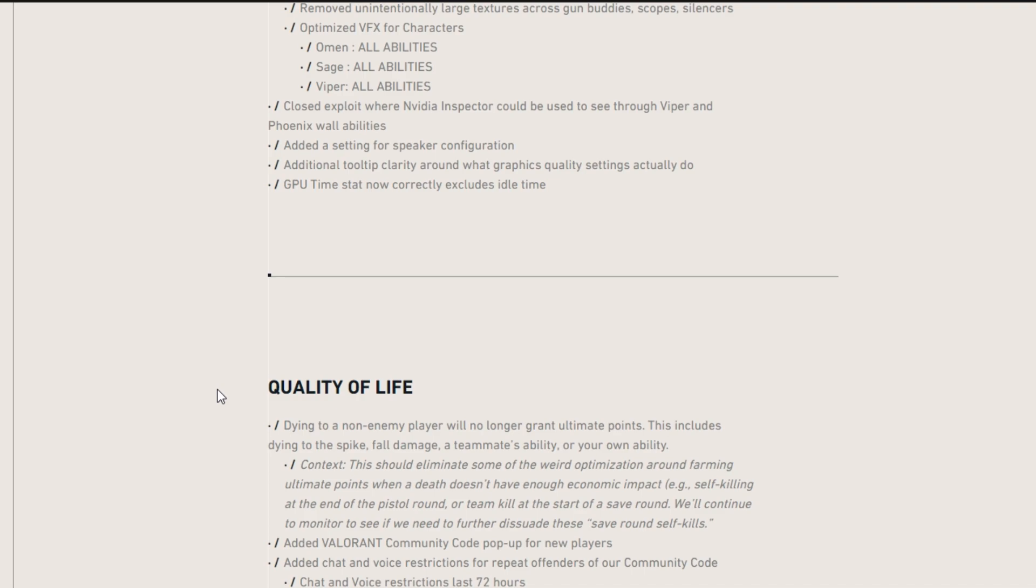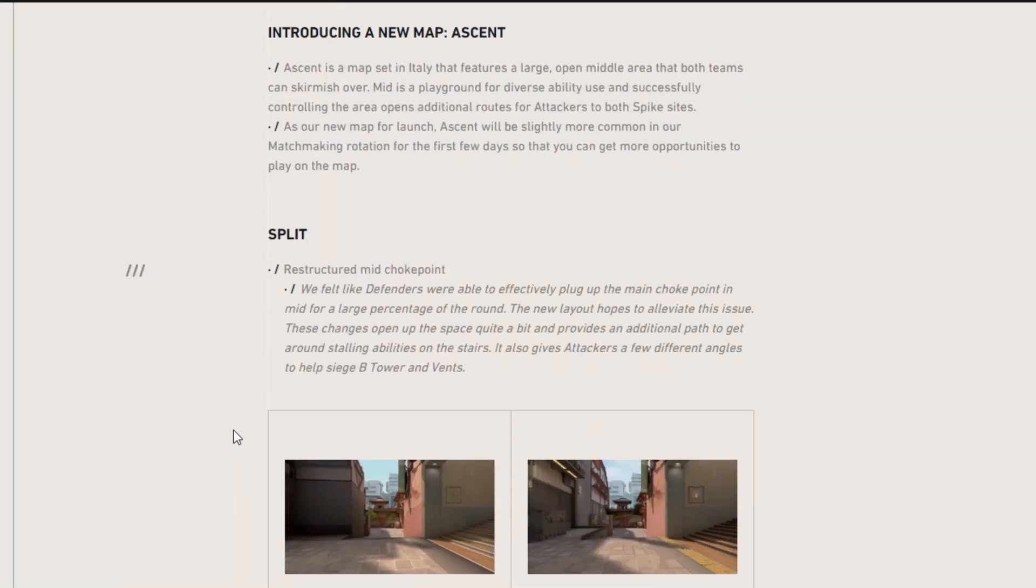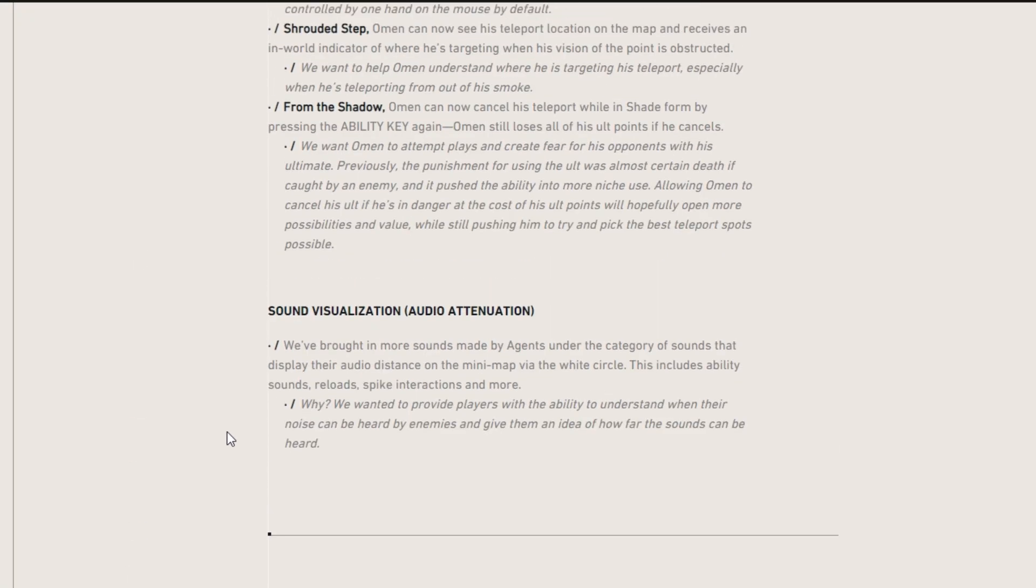We're getting a new agent, Reyna. We're getting a new map, Ascent, which they talked about a bit. We also didn't get any information about Reyna in this, which is again, very interesting that they left those two out, but we have a new game mode, new agent, new map, and then also a battle pass coming out.